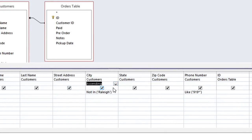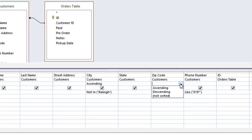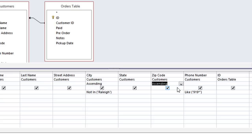You can also do a multi-level sort by just adding a sort to another field. A multi-level sort will always work from left to right. So this is going to sort first by city, and then within each city it will sort by zip code.